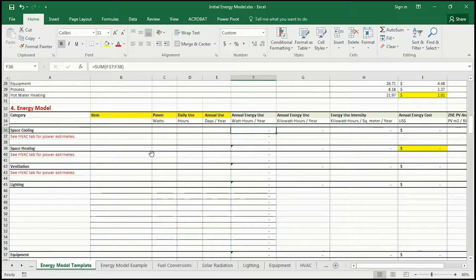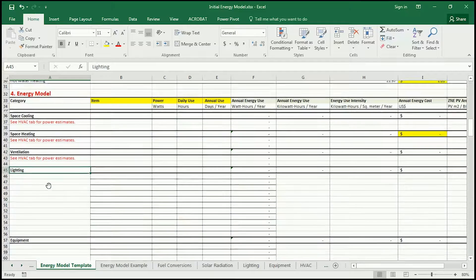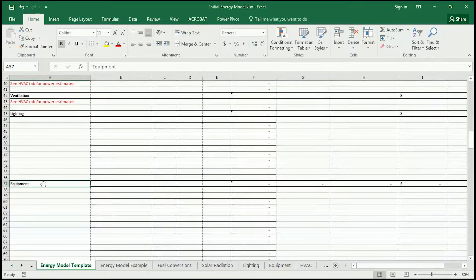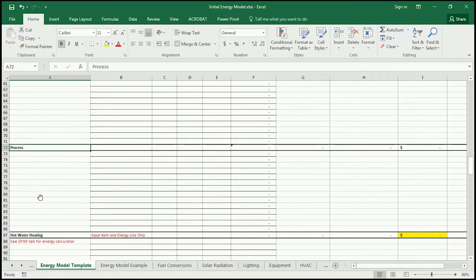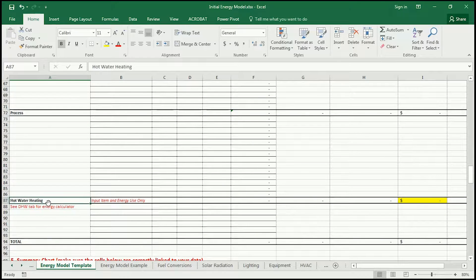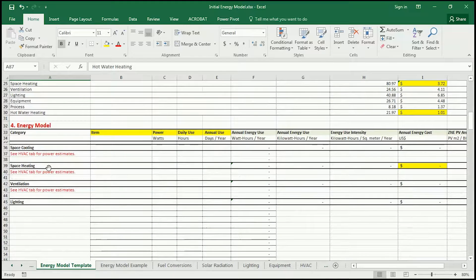Let's start with these tabs here. We're going to look at cooling, heating, ventilation, lighting, equipment, process loads, and hot water heating. In your documentation, you'll have more or less some values for each of these.